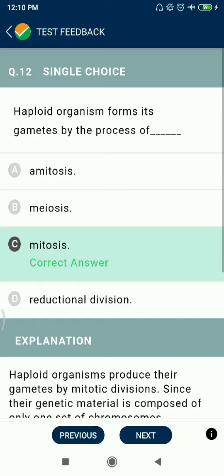Question 12: Haploid organisms form gametes by the process of mitosis.